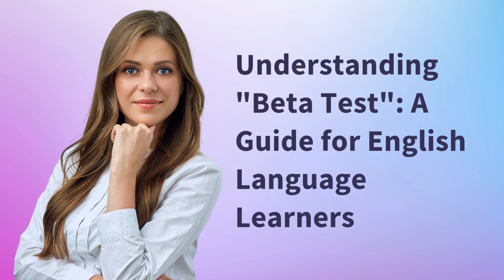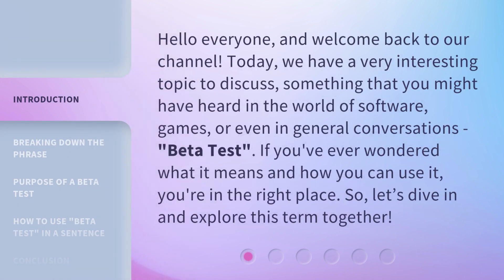Understanding beta test: a guide for English language learners. Hello everyone, and welcome back to our channel. Today we have a very interesting topic to discuss — something that you might have heard in the world of software, games, or even in general conversations: beta test. If you've ever wondered what it means and how you can use it, you're in the right place. So let's dive in and explore this term together.